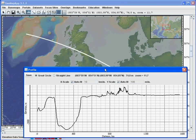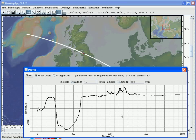A profile window appears, and when we move the cursor in the profile window, a symbol on the profile track in the map window shows the exact location of the cursor. Also notice that the elevation is listed in the top part of the profile window, as well as in the upper part of the GeoMapApp window.